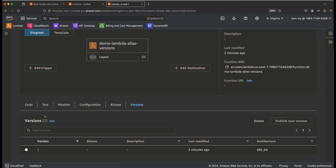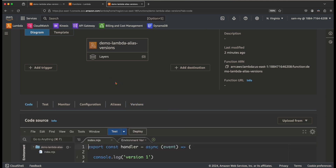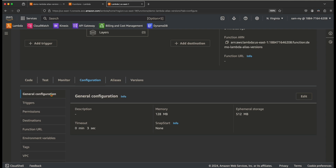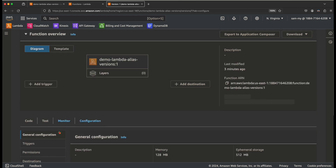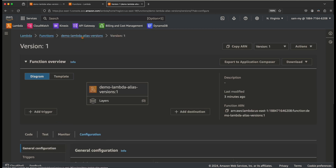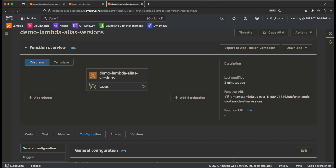The version is a snapshot of a Lambda function at a given time. The snapshot includes the code, environment variables, and some configuration such as general configuration. You are not allowed to update the code, environment variables, or some general configuration once the version is created. However, you can still update some things like triggers and provisioned concurrency. Let me show you — if I update the code and environment variables in the latest version, it will not update the published version.